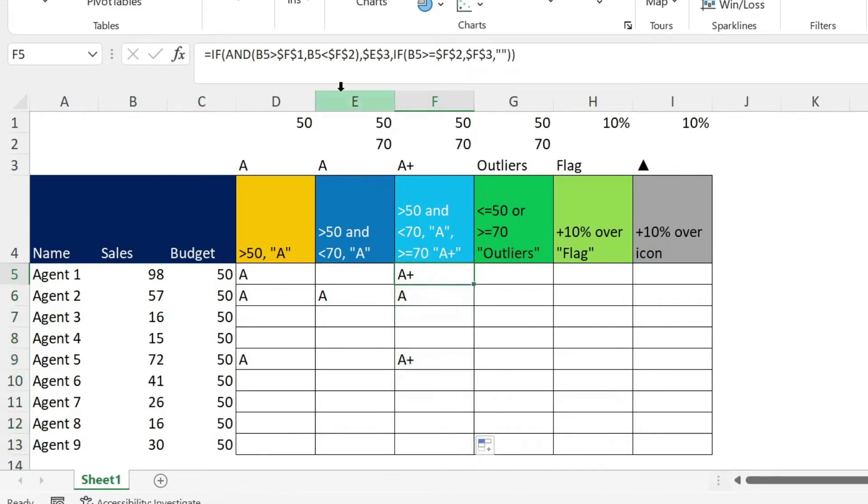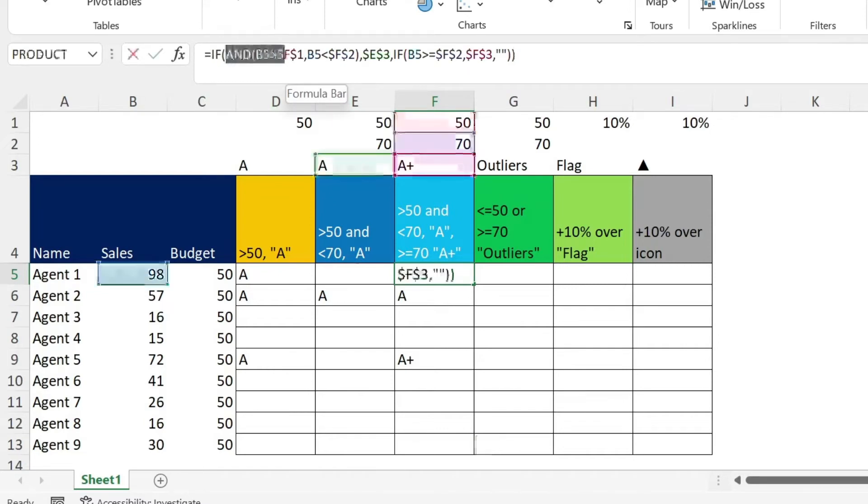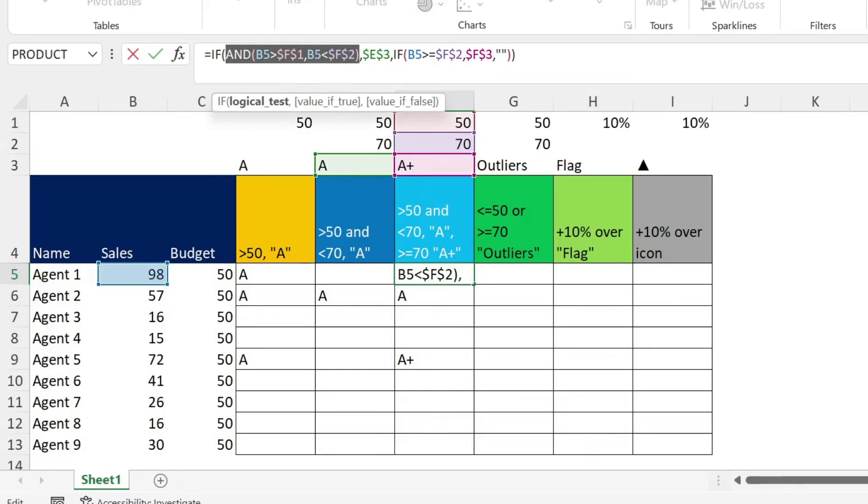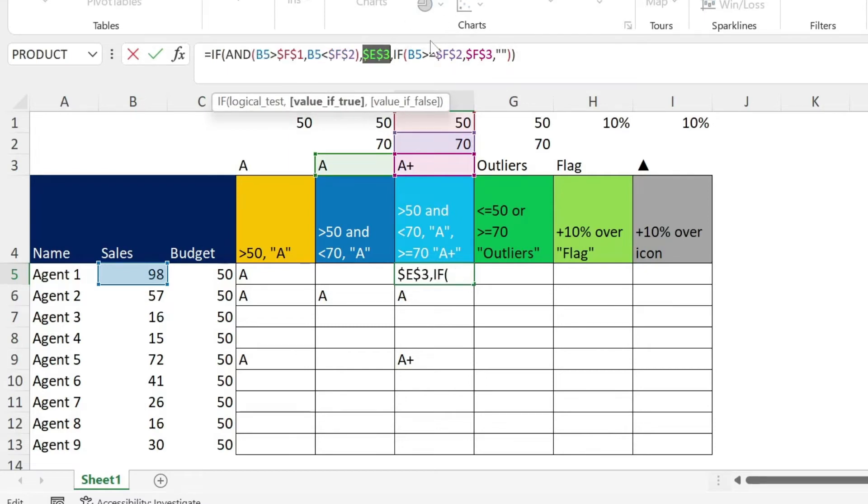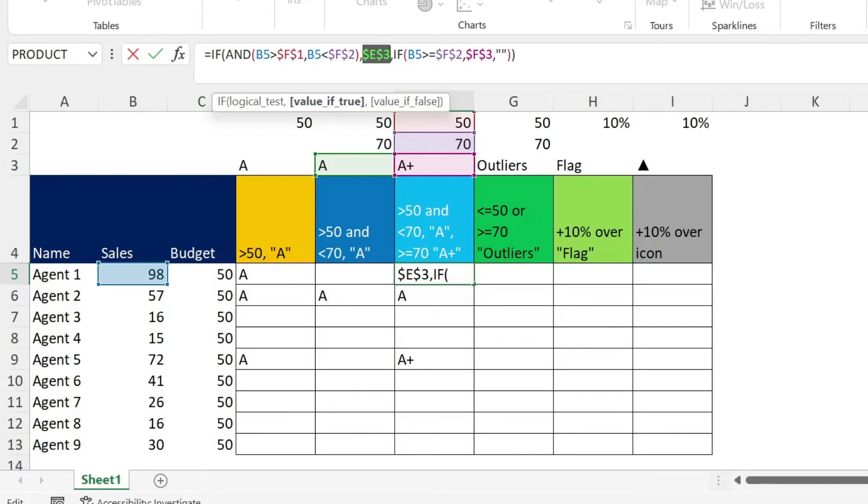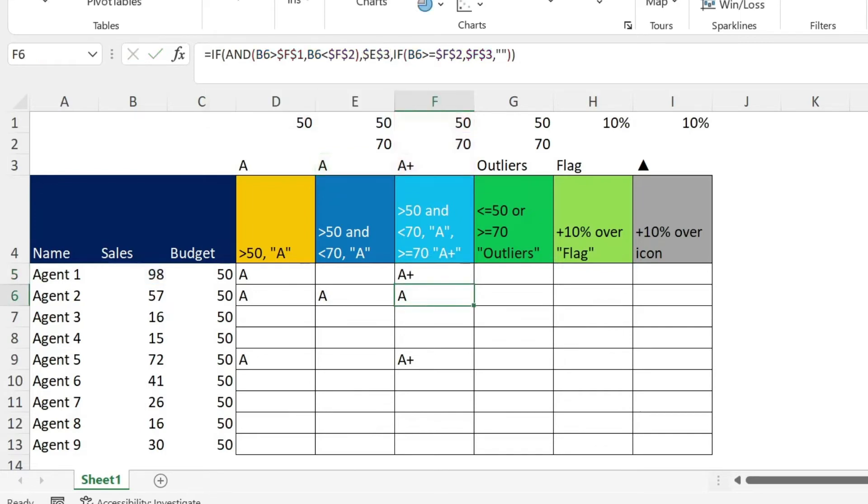Notice something here, the way the IF formula works, it will go execute this first. If this is true, it will return this value, and it will not look at the other part of the formula. So you need to be careful when you're writing the formula that you don't have a condition that is part of another condition, because you won't have the result. Make sure that the conditions are mutually exclusive. Let's go into the next example.